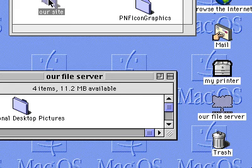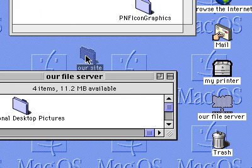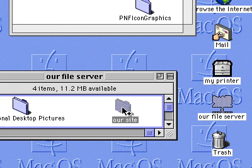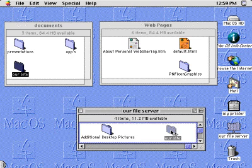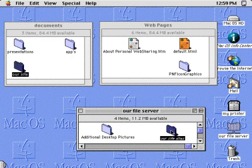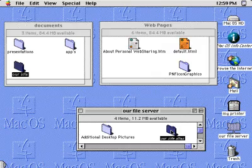This is also the case if you drag the item to a different volume where it would be copied. Finally, if you press the Command and Option keys together, a curved arrow appears on the cursor to indicate that an alias to the item will be created at the destination.